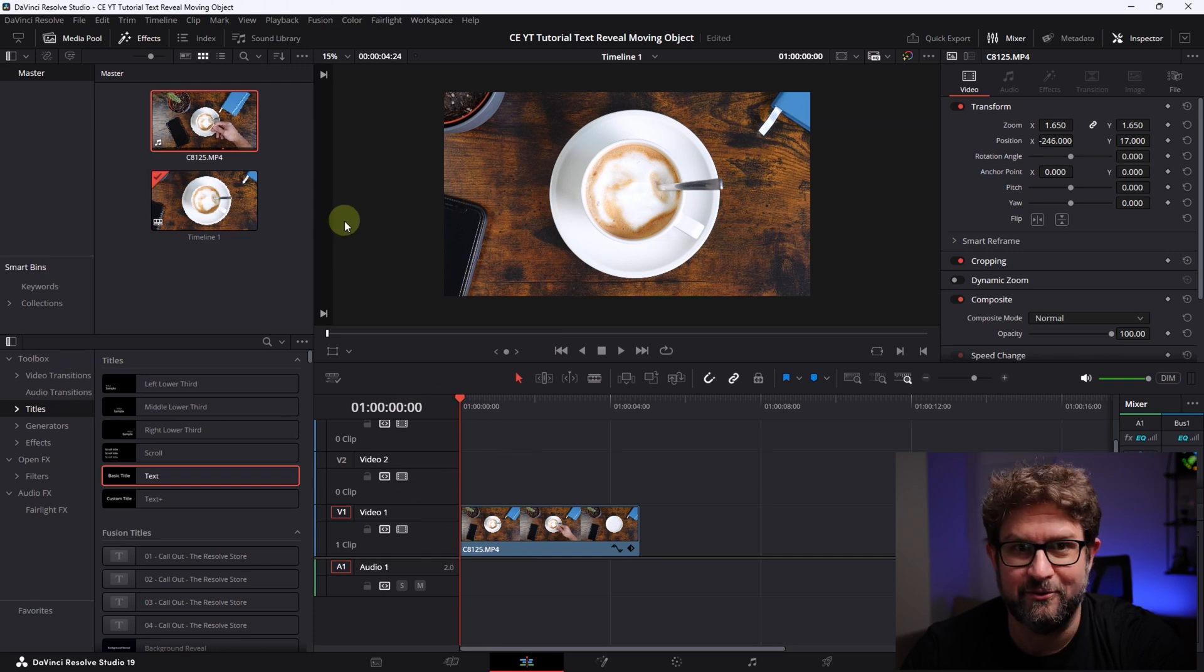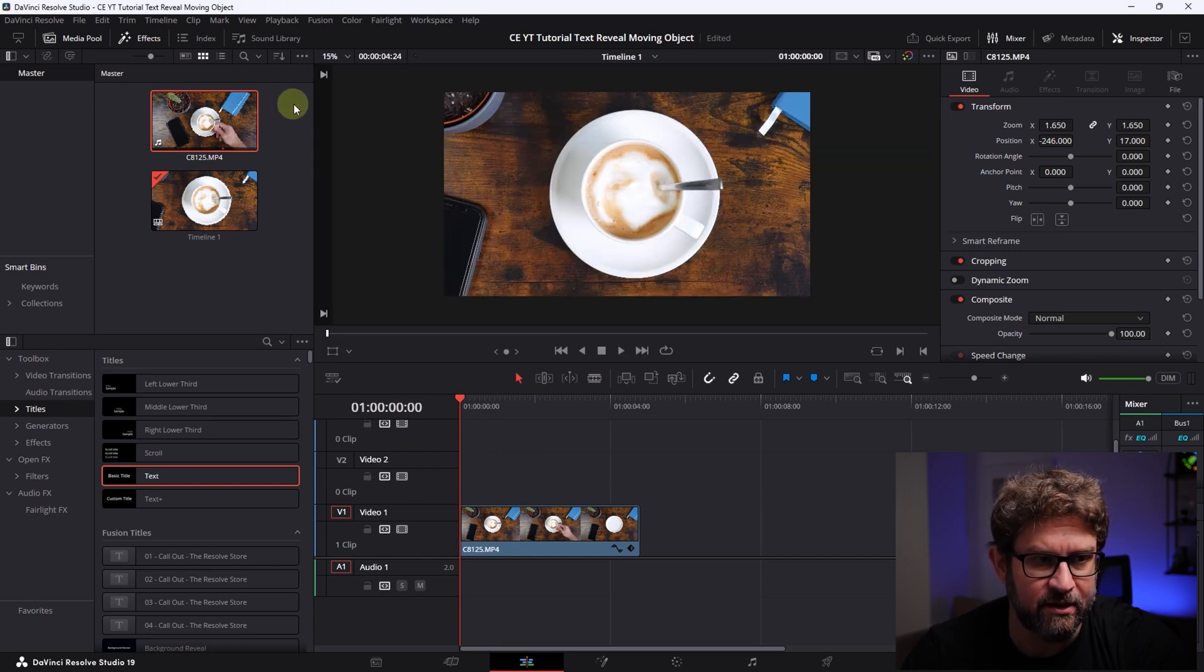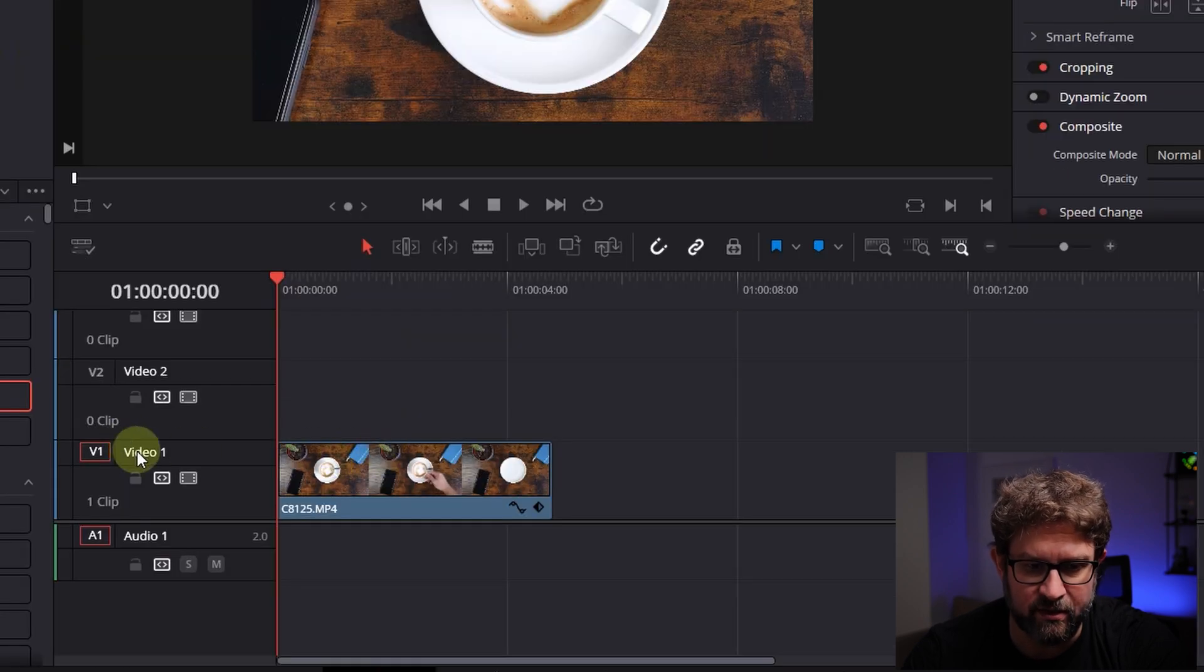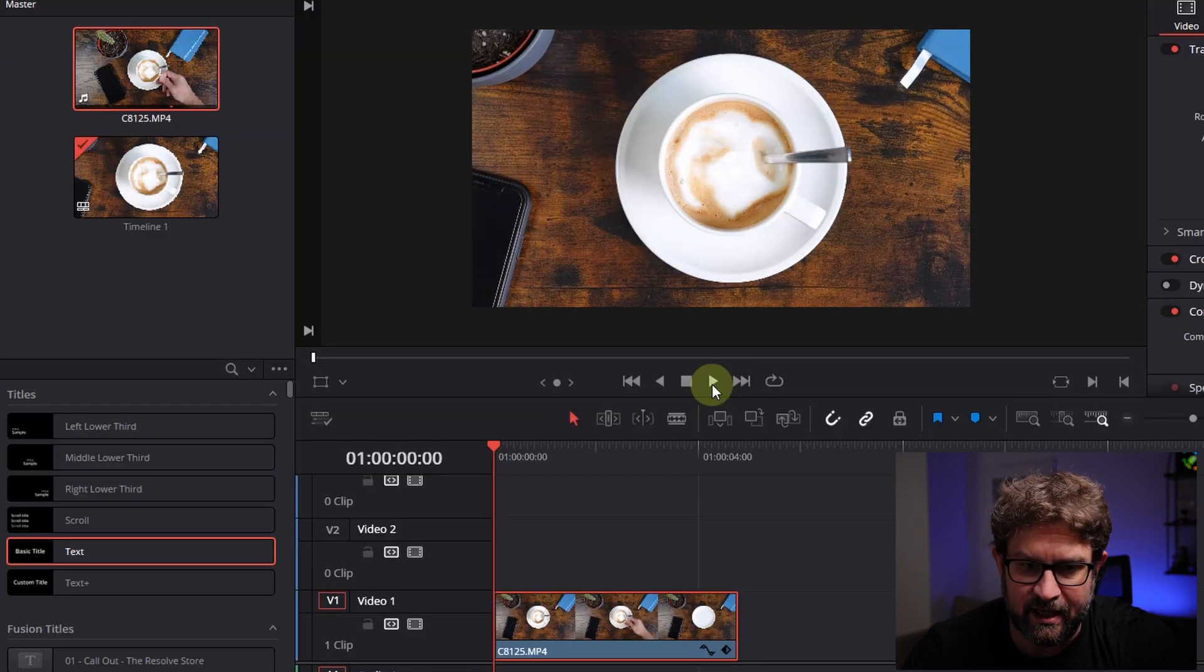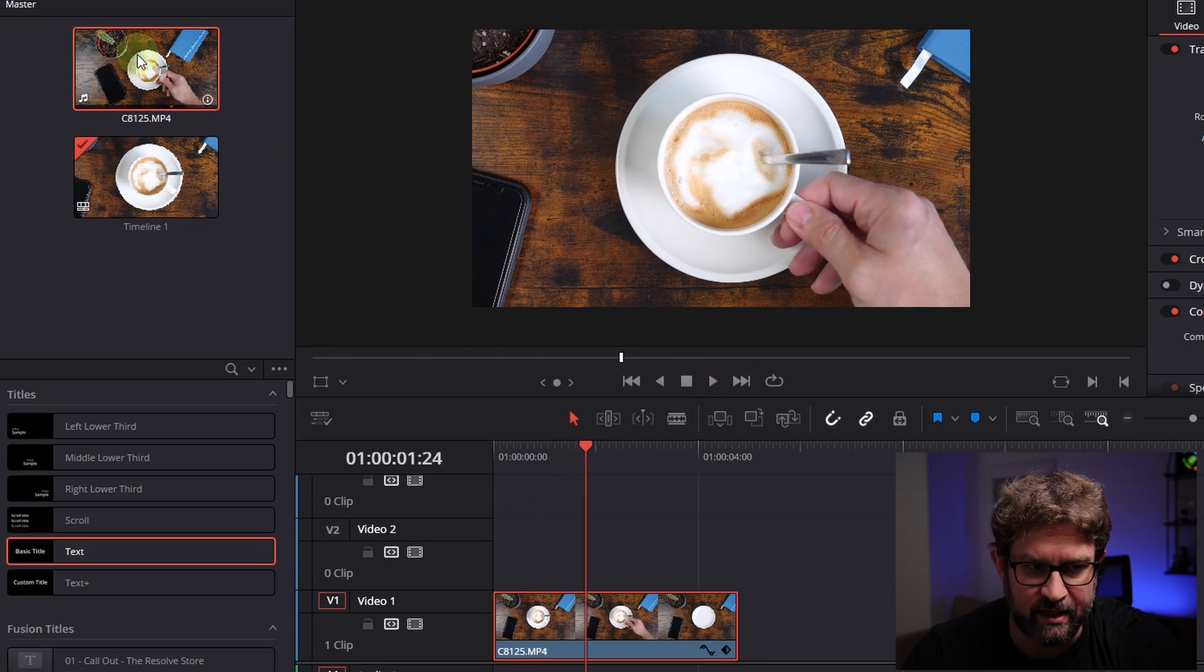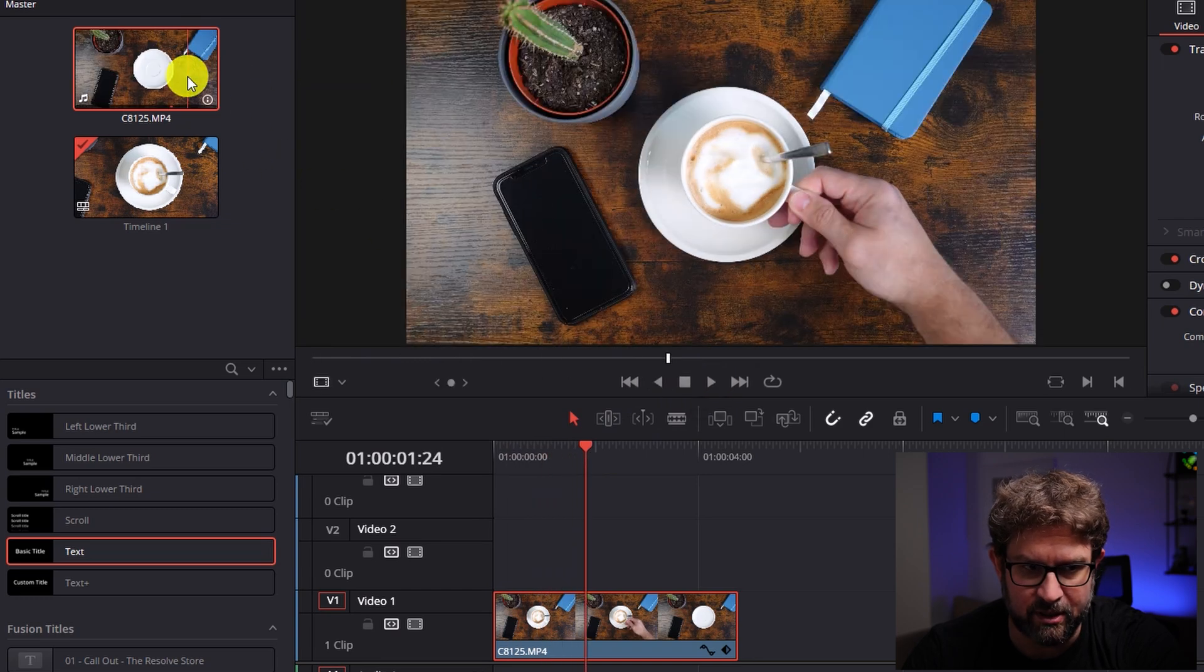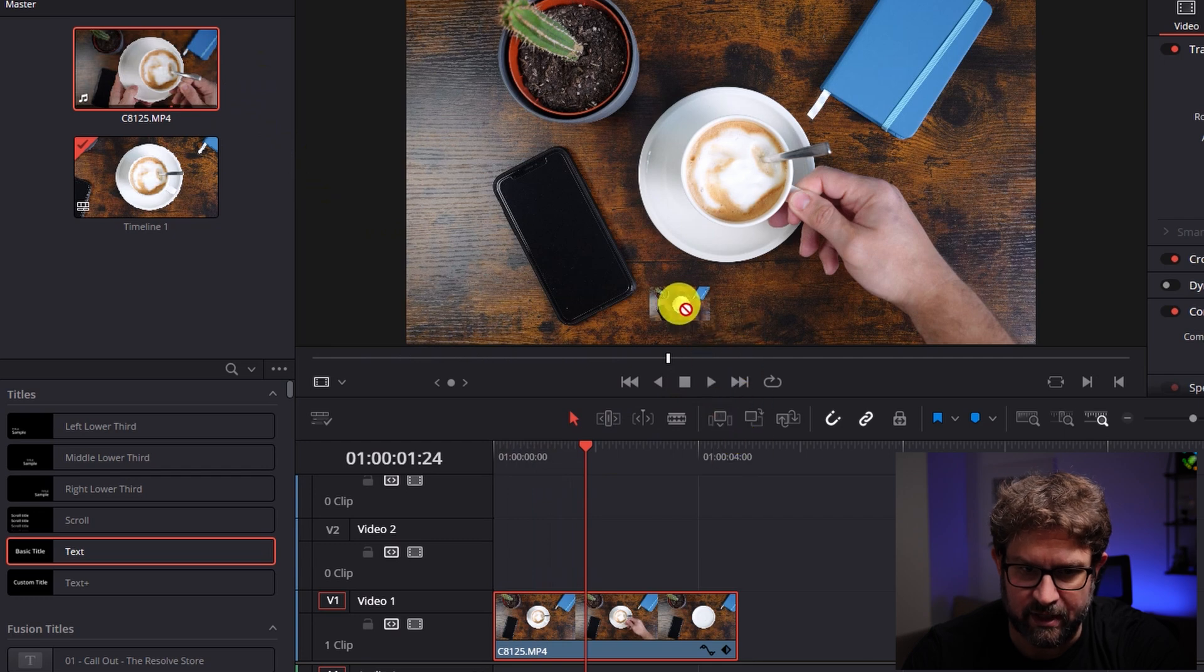I've already opened DaVinci Resolve 19 and I've imported my media here to the media pool. Then I dragged and dropped it here and I already have on the video 1 timeline my video I want to use. In that case it's just the video without the audio so I selected it here and just double clicked on that one and then I drag and drop the video down here.